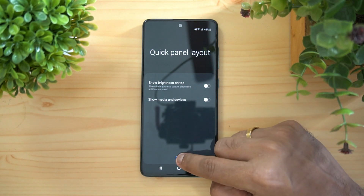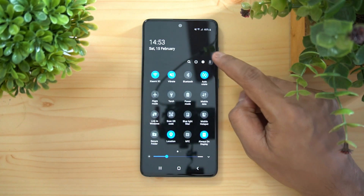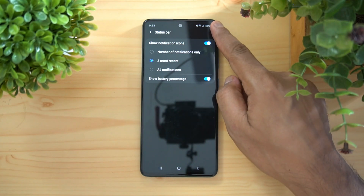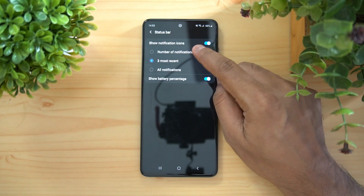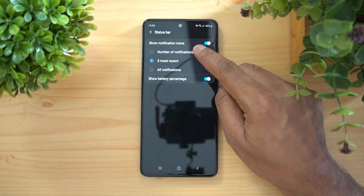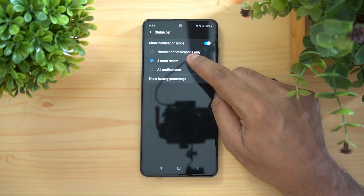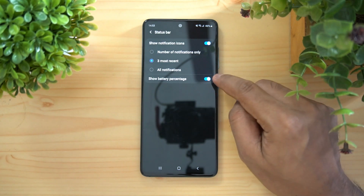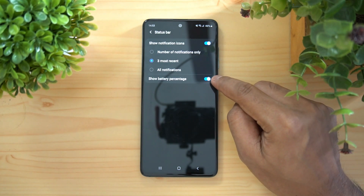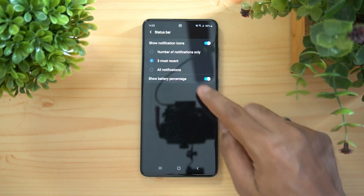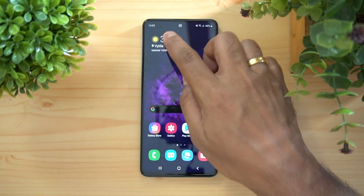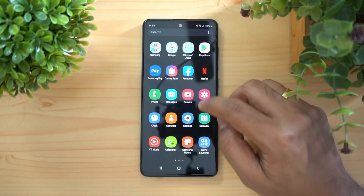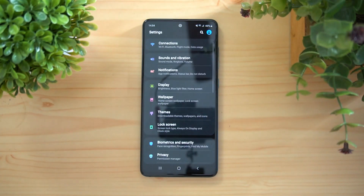You can also customize the status bar. Here you can set whether to show the number of notifications — only the three most recent or all notifications. You can also enable the battery percentage from here. Now let's go to the Settings on this device.